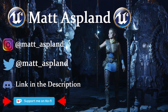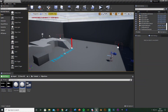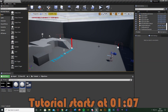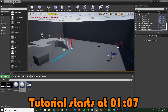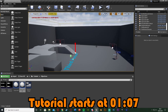Hey guys, welcome back to another version 4 tutorial. In today's video we're going to be advancing on our mission objective video that we made previously. Today we're going to be animating the widget so it slides on and off screen, and we're also going to be creating a blueprint for ending our objectives so we can collect and complete them as well. Let me show you what it's going to look like.